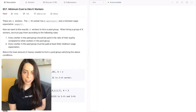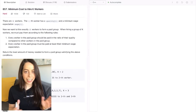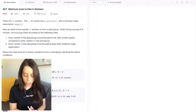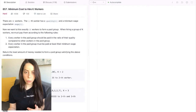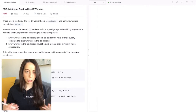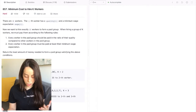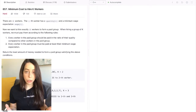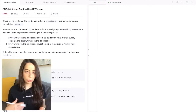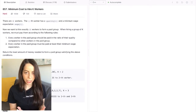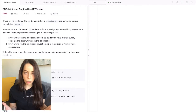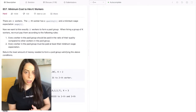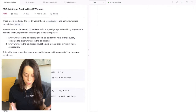Hey guys, it's Joran with another coding interview question, and this one is called Minimum Cost to Hire K Workers. This one is really popular with Google, probably on account of it being really difficult. It's also labeled as a LeetCode hard, and I do agree with that label. That's exactly why I wanted to make this video — I really hope it will help you guys, and if it does, please let me know in the comments.